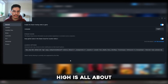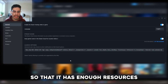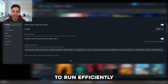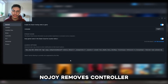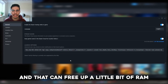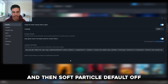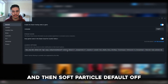The -high option sets the game as a high priority for your PC so that it has enough resources to run efficiently. Nojoy removes controller and joystick support, which can free up a little bit of RAM to run the game better.